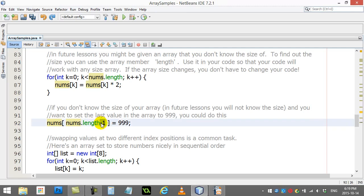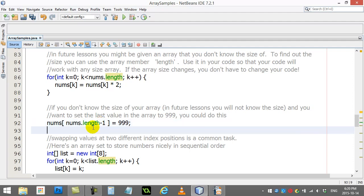Don't do that. That says hey nums, go to slot 10, and you know there is no slot 10. So minus 1 there.